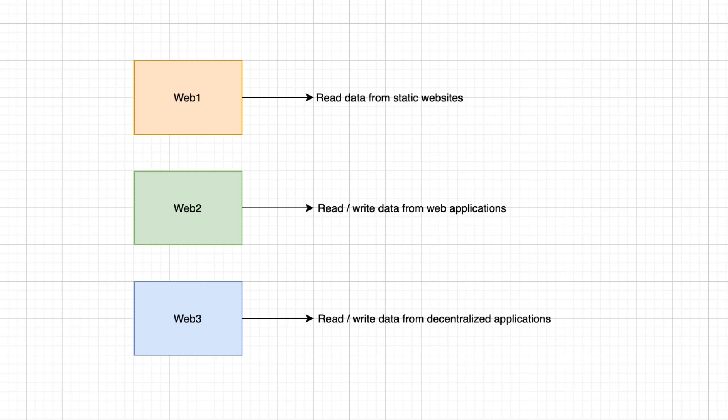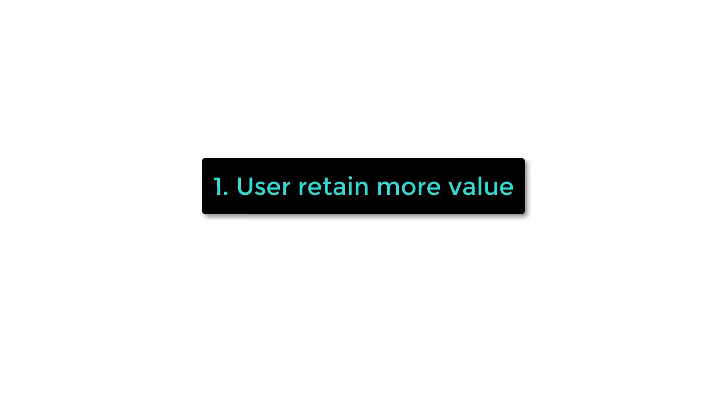With Web1, we could read data using static websites. With Web2, we could read and write data using web applications, which have a centralized backend. With Web3, we can read and write data in decentralized apps, which have a decentralized backend on blockchains like Ethereum.